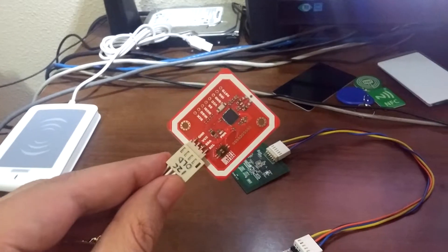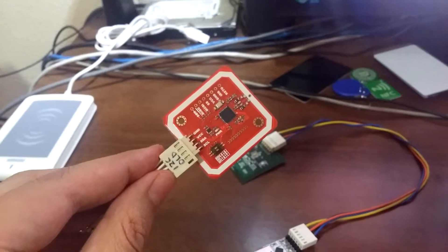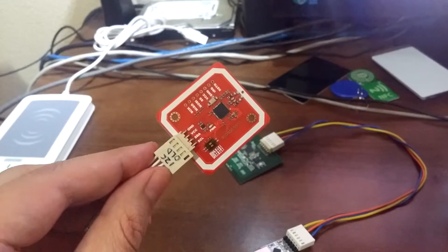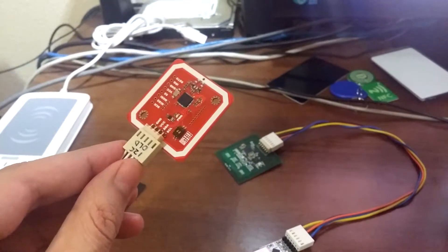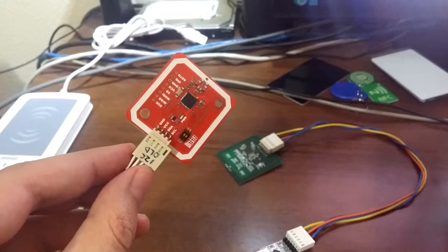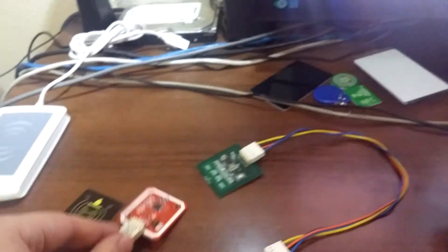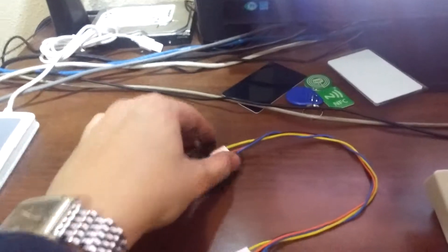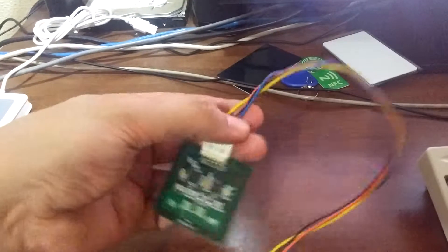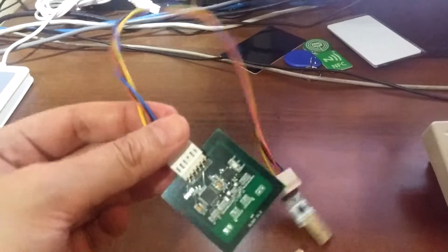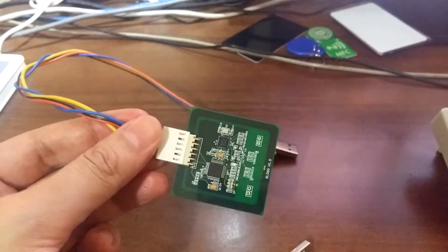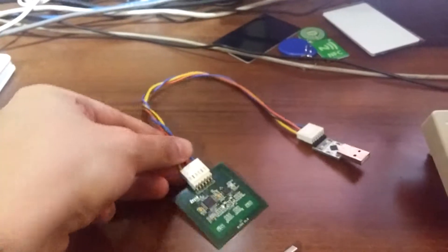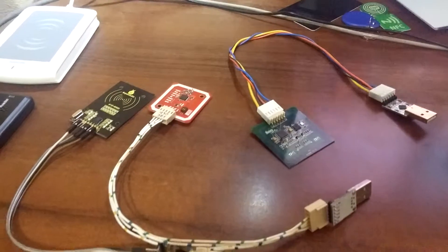Second is PN532, it costs about $20. And last one is Stronglink SL60, the most expensive.